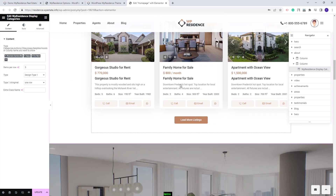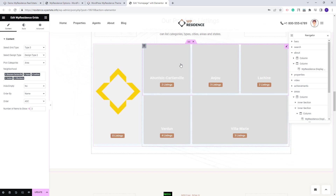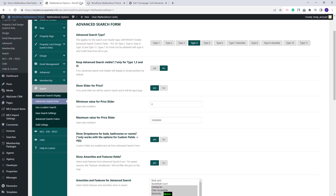Going further to the next section, here we have the VP Residence Display Category widget. I will select a category for this one. And next, we have the VP Residence Grids widget that was set to Display Area. Next, you will need to upload an image for each category used in these two sections. That can be done from Admin, so I will go back to Admin.